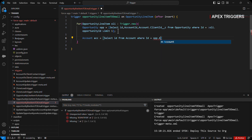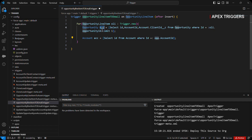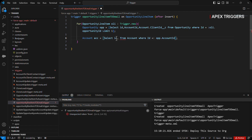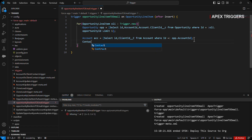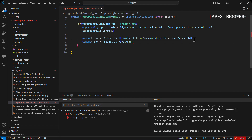We will fetch out the account ID using the opportunity ID. We pass the opportunity account ID so that we can fetch out the account ID and from that we can fetch out the client contact ID. Once the account is fetched, we will check for the contact ID.